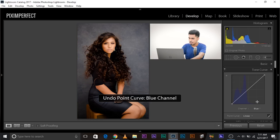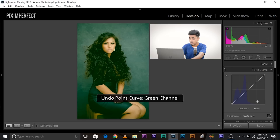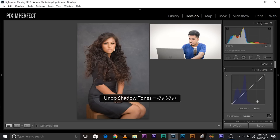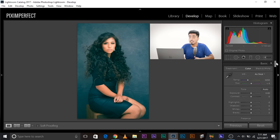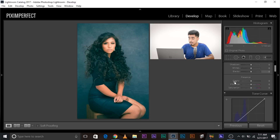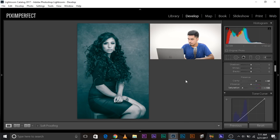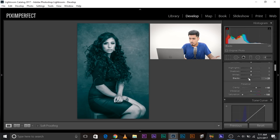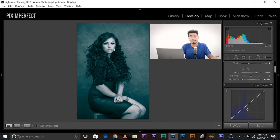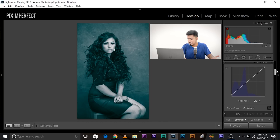One more interesting thing about cross-processing: you can make the image black and white. Go to the basic panel, take the saturation all the way to minus 100. You can still edit everything — highlights, shadows, clarity, blacks — whatever it is, you can still edit all of that even while having the cross-processing curve applied. It's a fun thing to know.